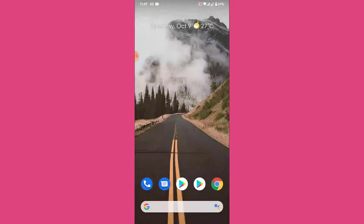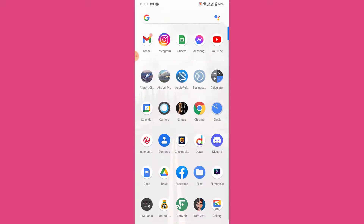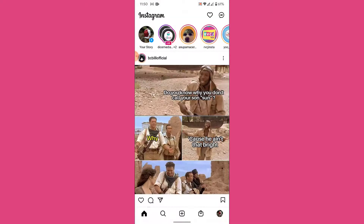So the first thing you want to do in order to view all the websites that you've visited on your Instagram account is open your Instagram application. Once you open it, make sure you are logged in to the account that you want to see all the websites from. If not, go ahead and log in to that account.